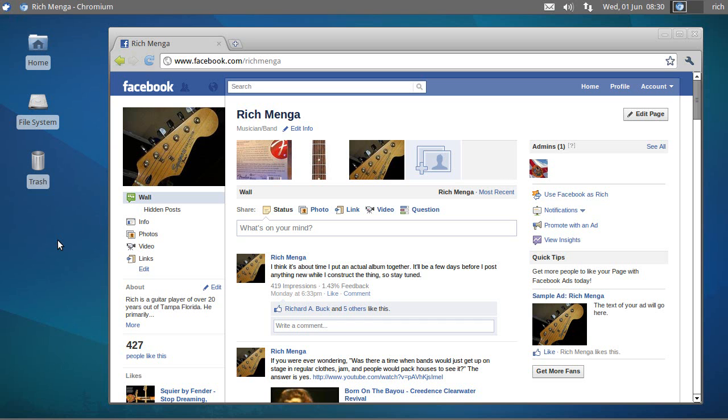So we're going to talk about that. In Linux it's called Super, because they obviously don't want to call it the Windows Key. Because that would be wrong, wouldn't it? So it's the Super Key.